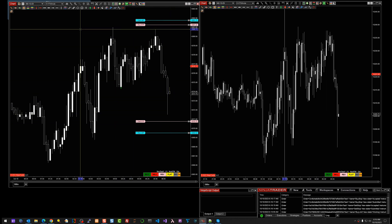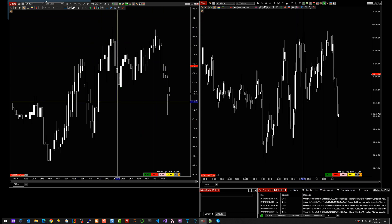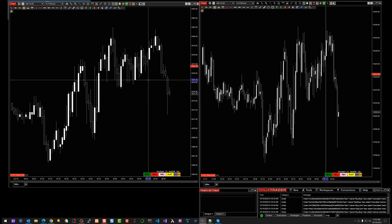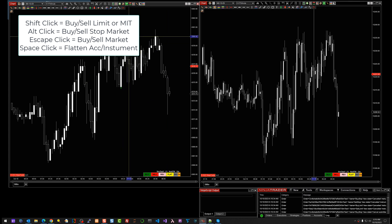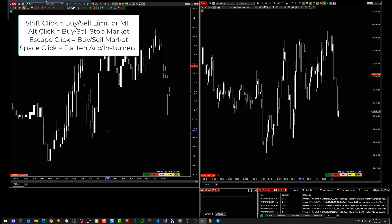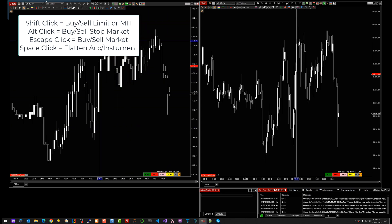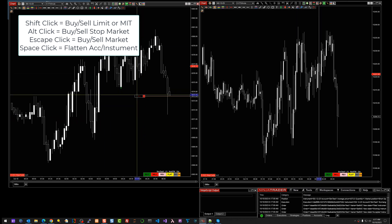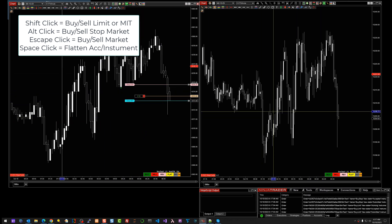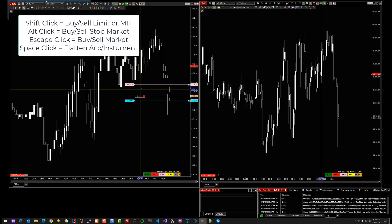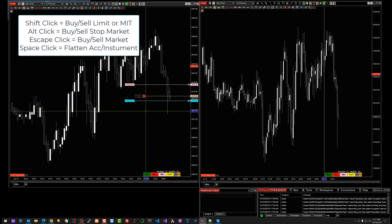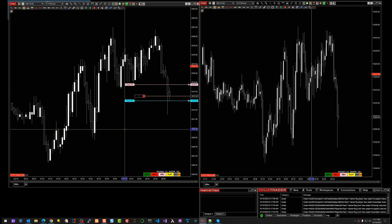Hold the Spacebar down and click — all orders on your chart will be cancelled. So: Shift is a limit, Alt is a stop, Spacebar closes. If I hold the Escape key down and click, I automatically market order into the market. Real simple, easy way to put orders on your chart.